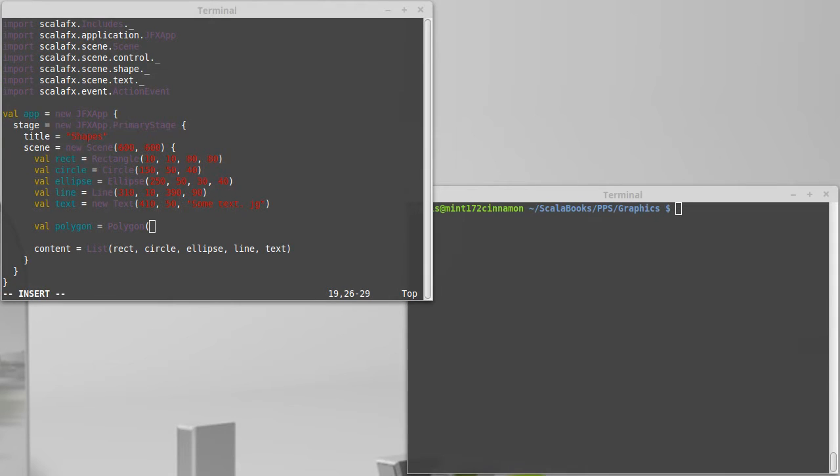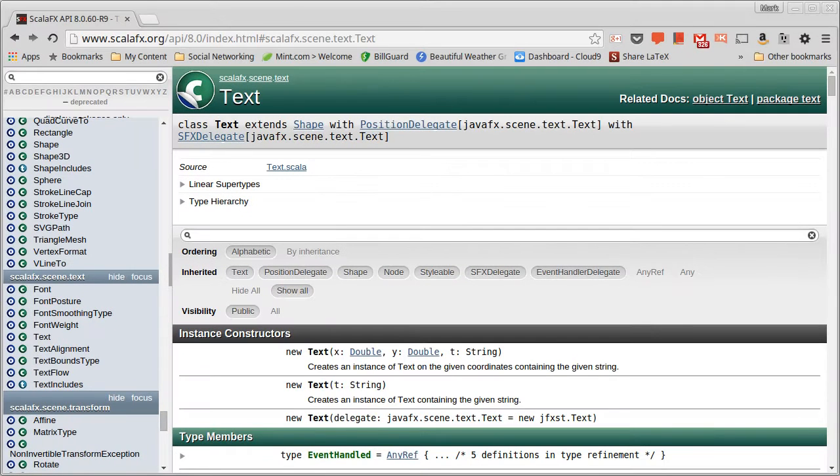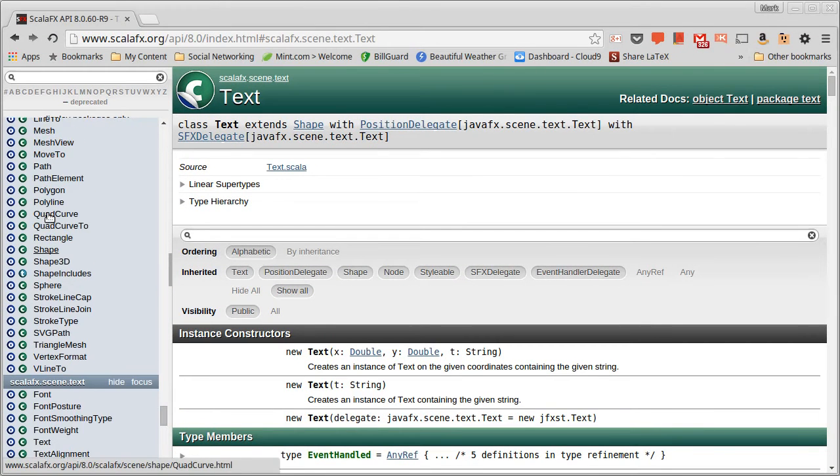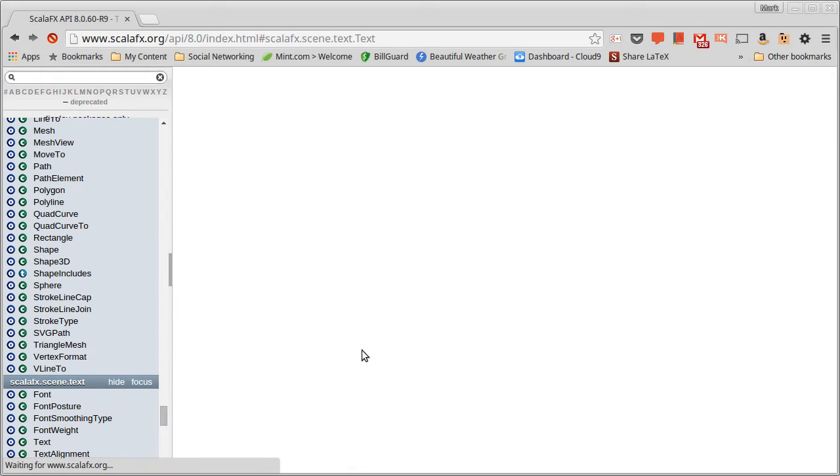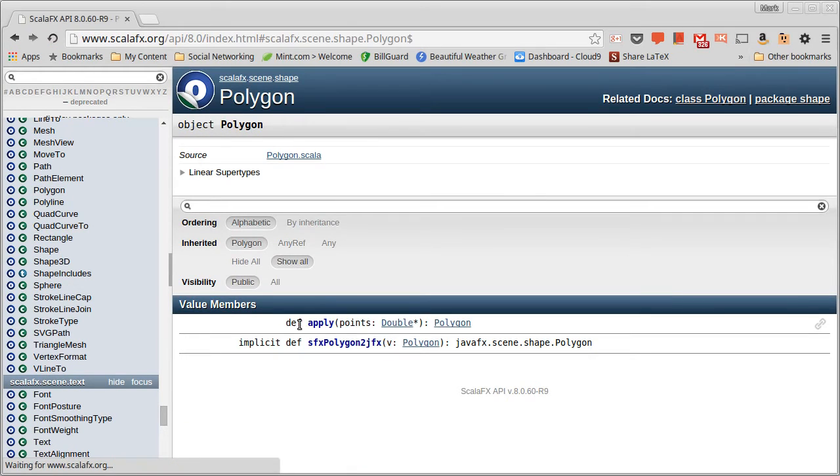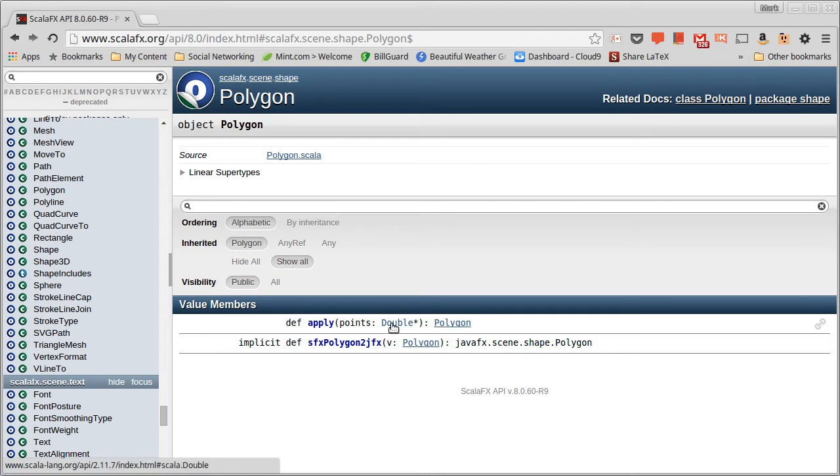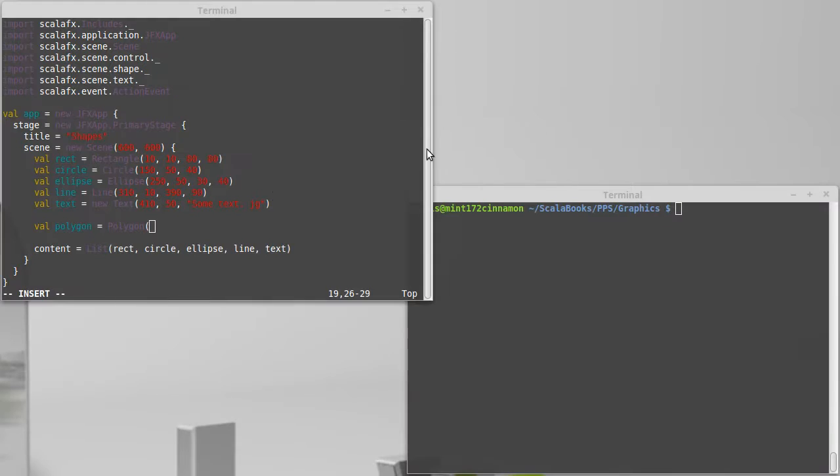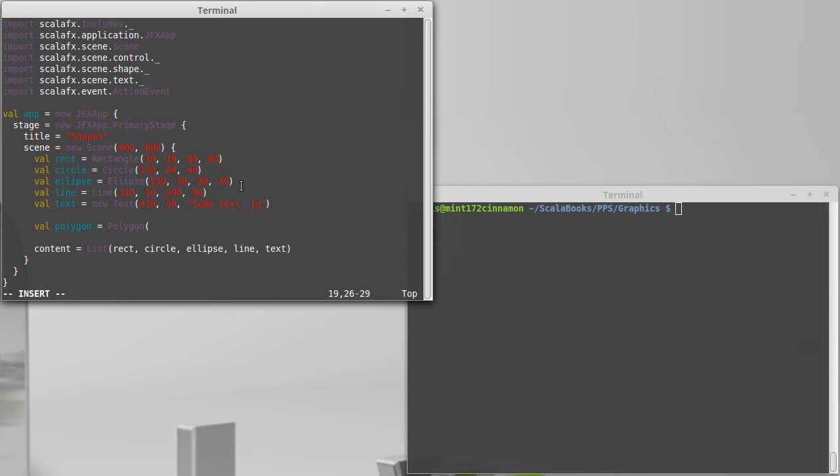So we can go to the API and see what that looks like here. We have an apply method that takes a point which is a double star. That might seem a little bit odd because after all a point isn't just a double, it needs two doubles. And indeed the list that we give is most meaningful if it happens to be a multiple of two.